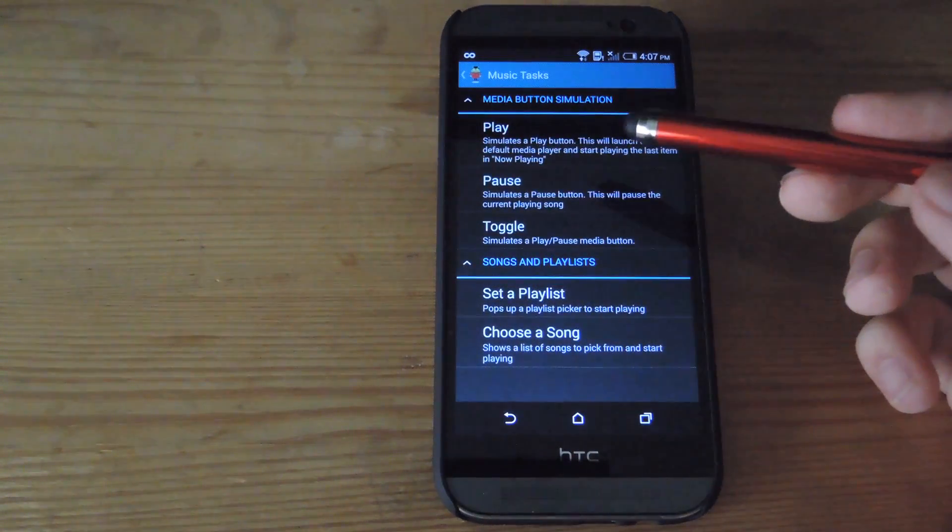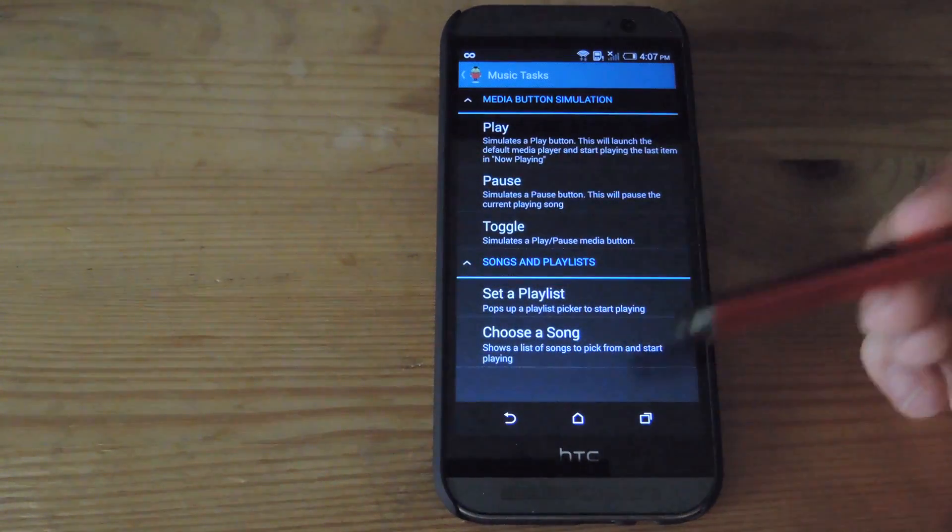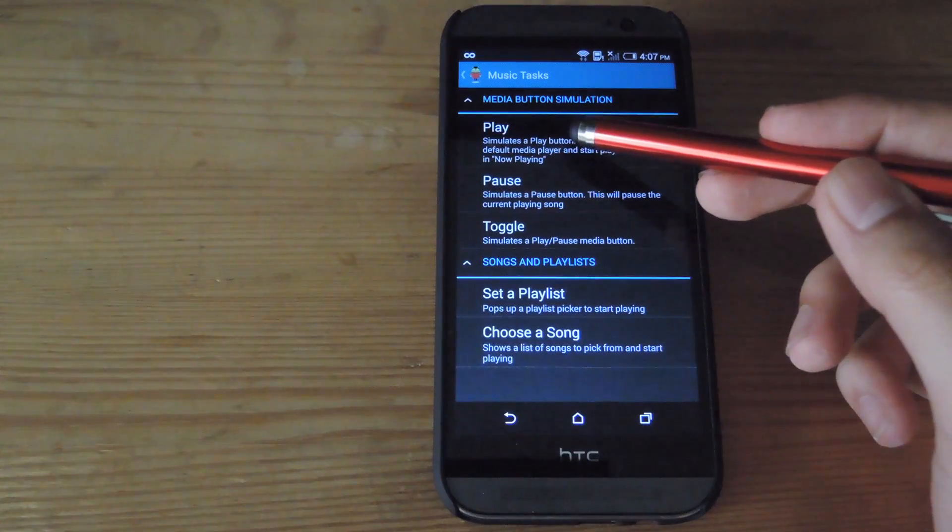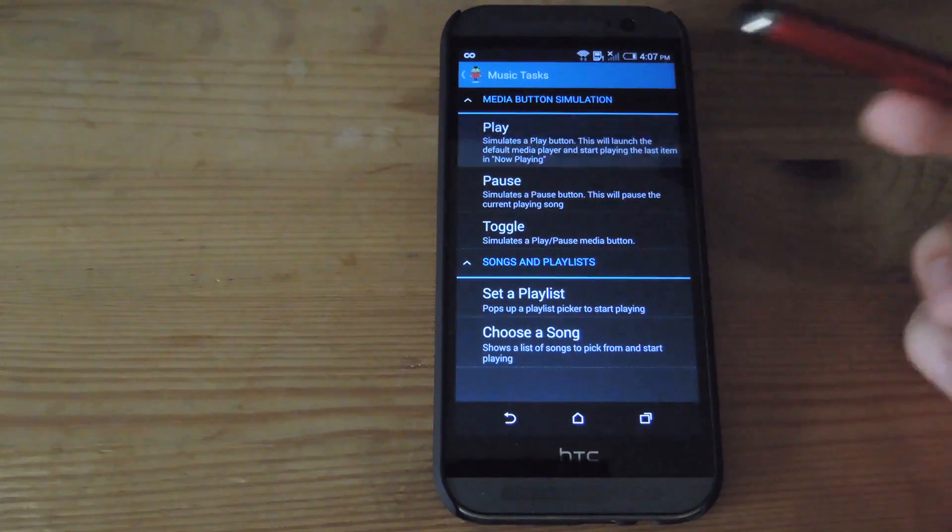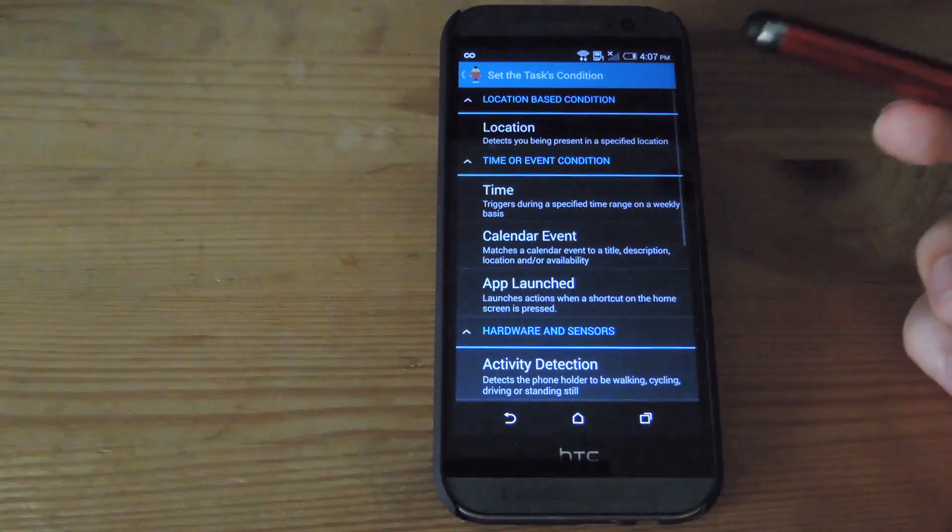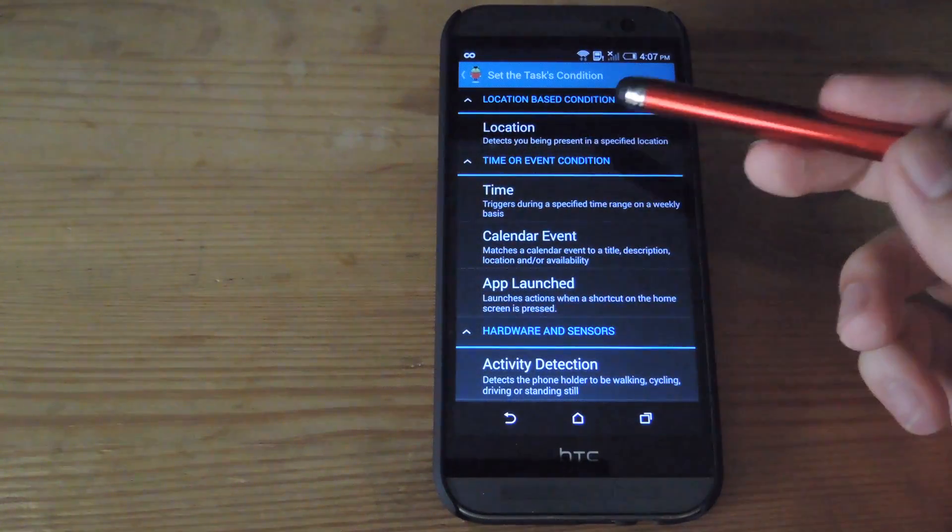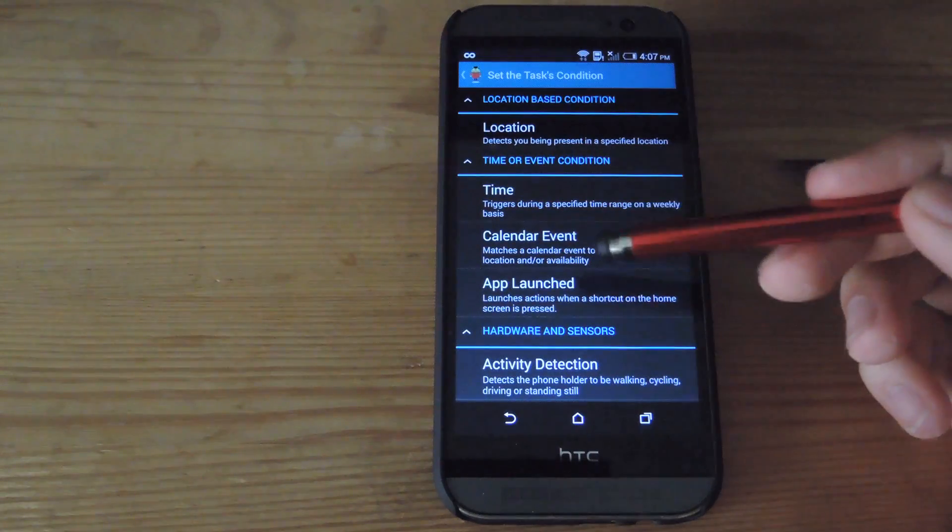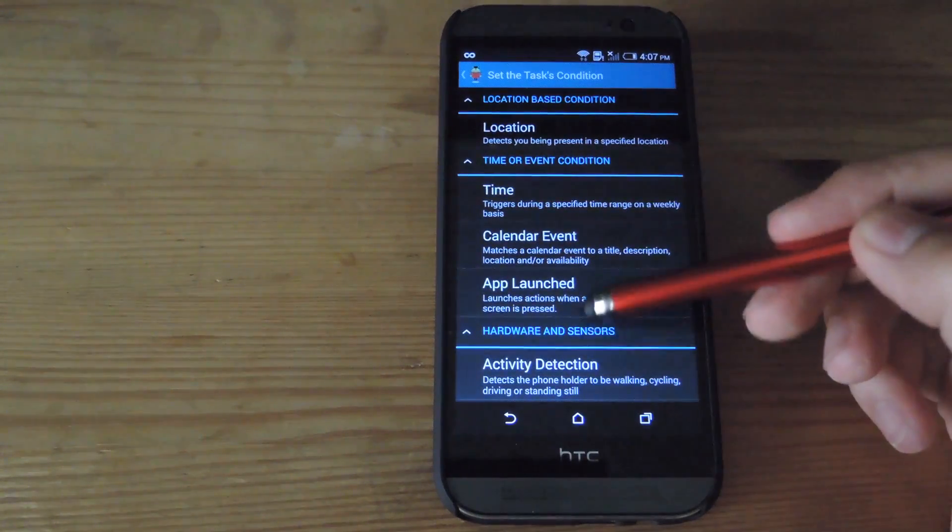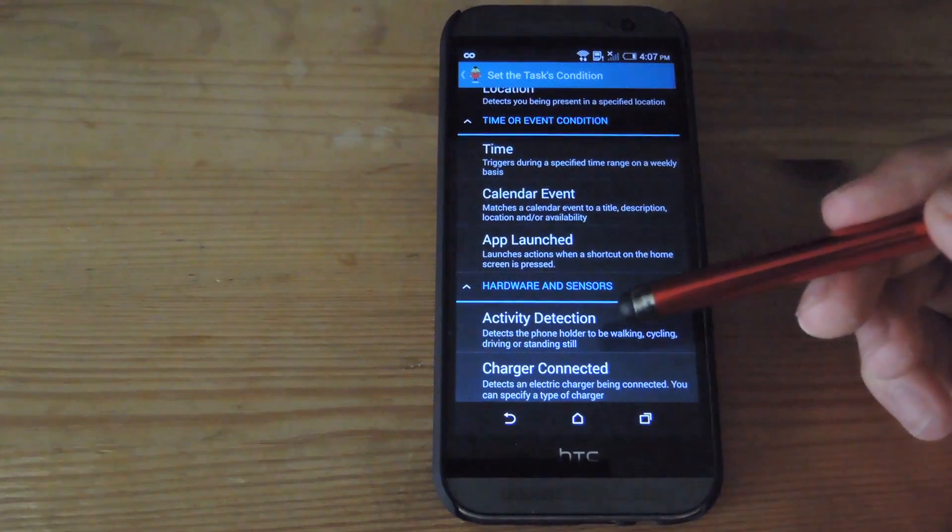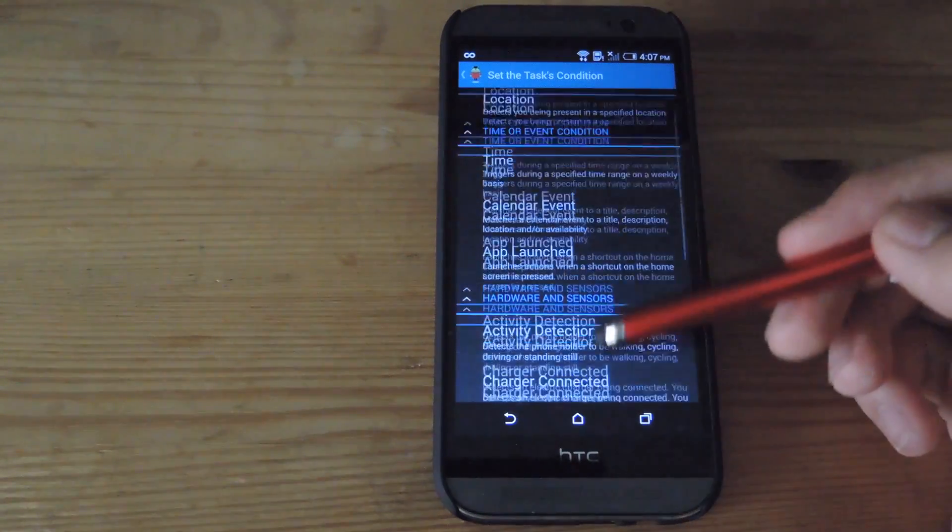For example, if you want to start your music playing, tap music player and set music to start playing. You can set it based on a location, a time, calendar event, or if you launch a specific app.